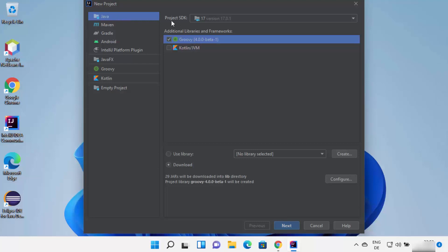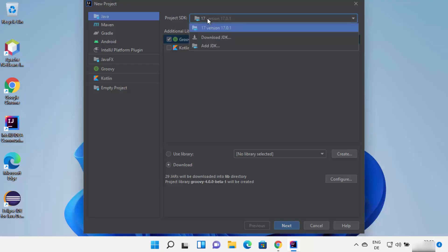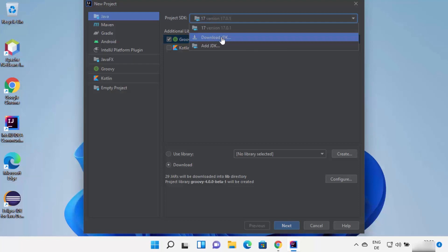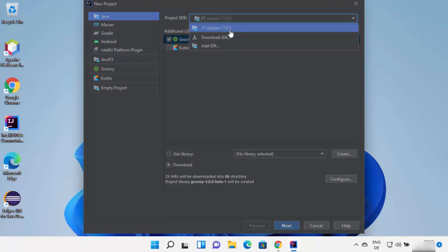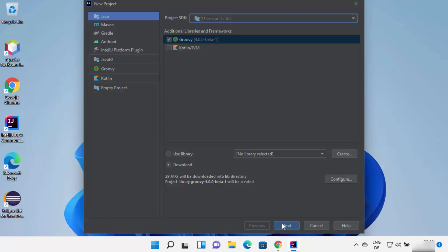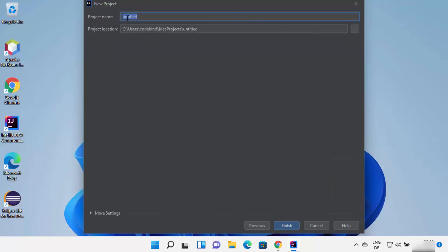I'm going to select Groovy from here. At the top you can see Project SDK — because I have already pre-installed Java JDK 17, I can see version 17. If you haven't installed Java previously, you can select 'Download JDK,' which will download and configure it automatically. However, I always recommend downloading Java JDK manually. Once you're done, click Next.